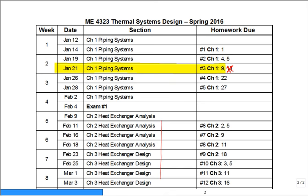We're going to continue in piping systems design. Last time we covered Hayes and Williams and also the Hardy Cross method for solving the loop. But in our loops, we just had pressure drops from major losses.